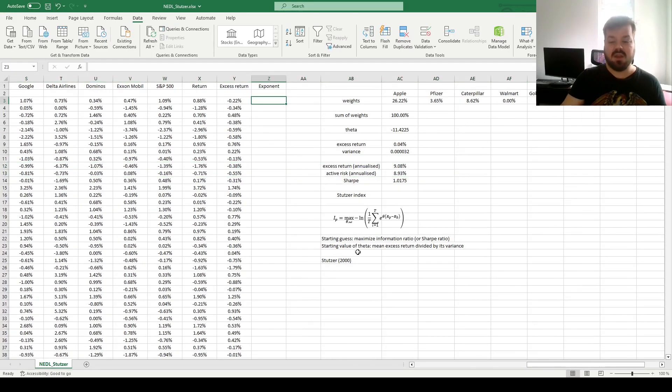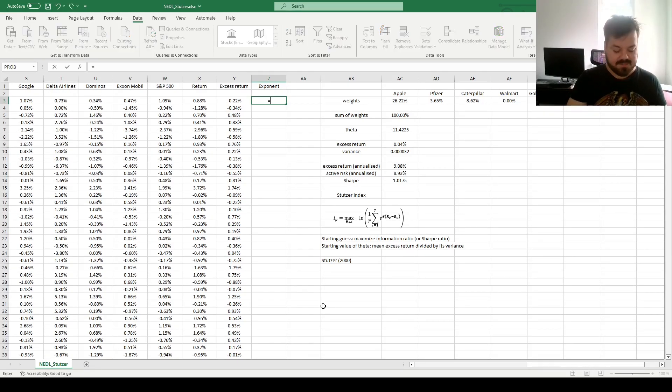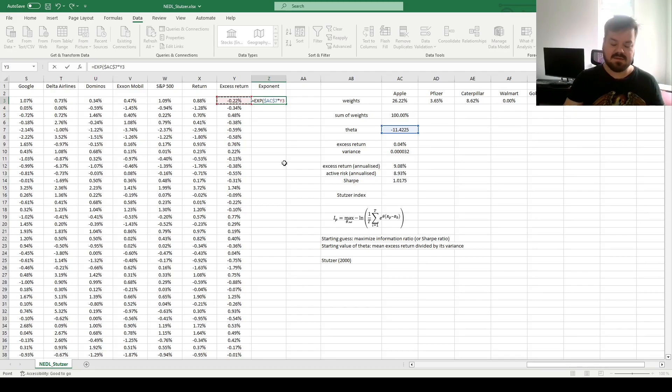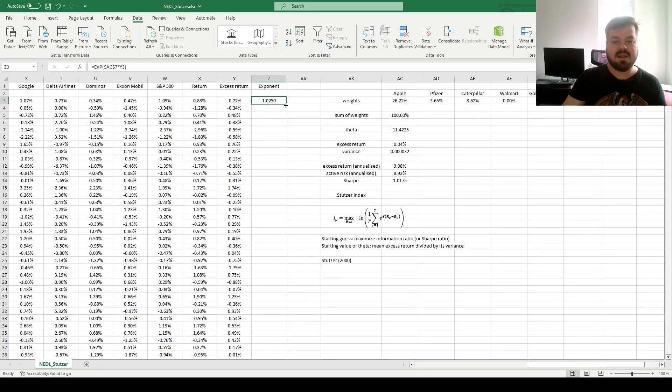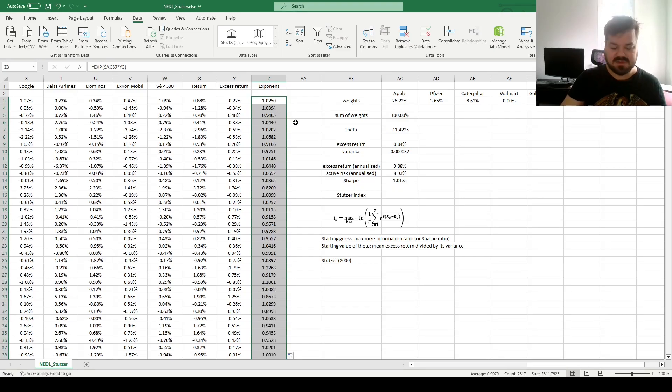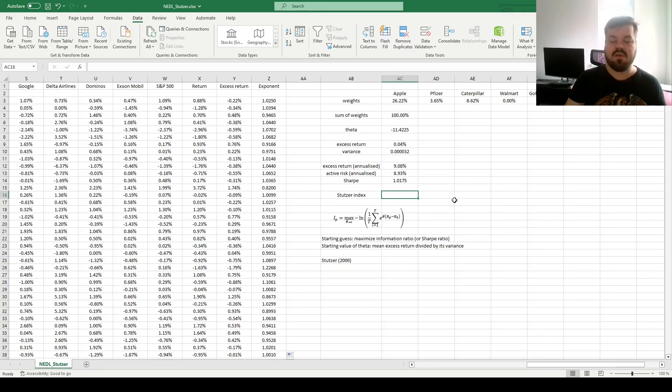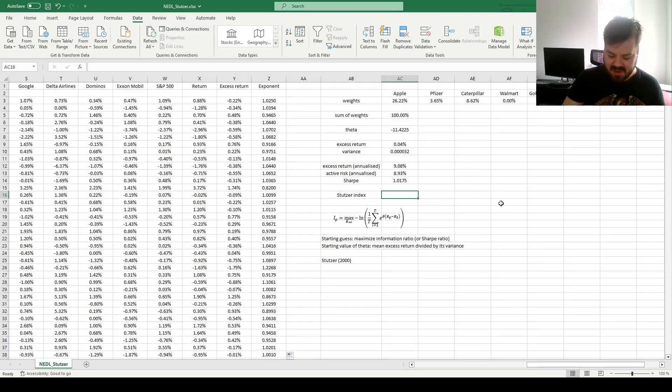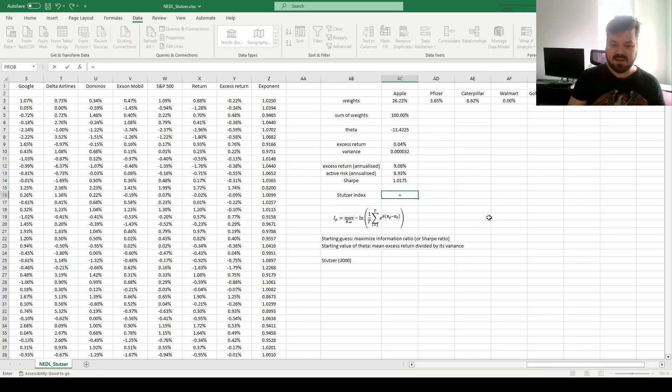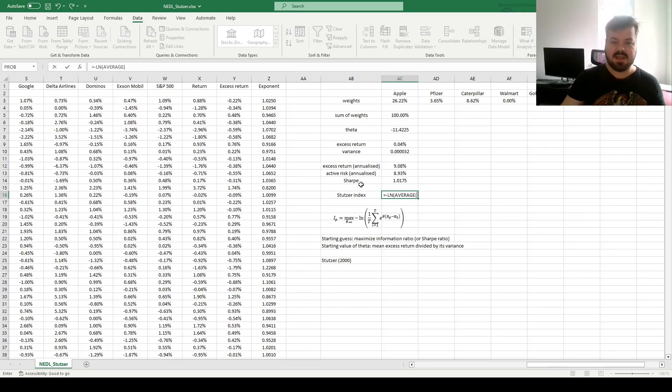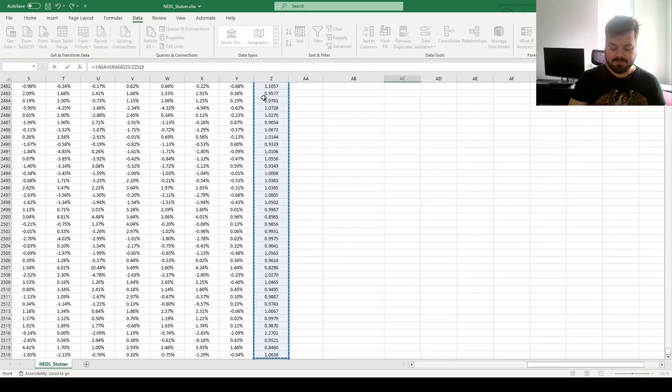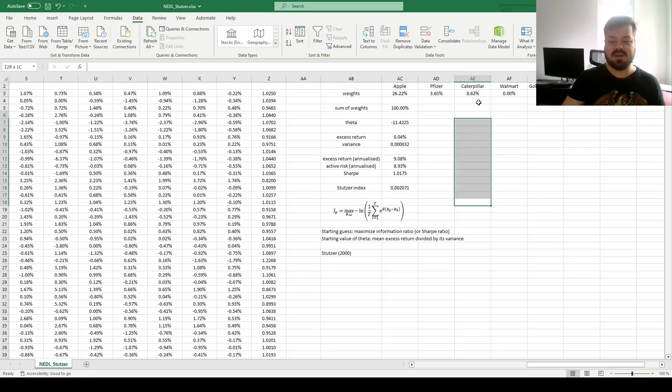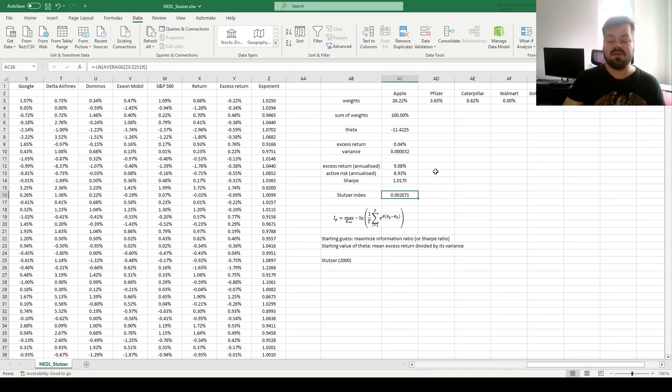This allows us to estimate the starting value of our decay parameter Theta, which is the negative excess return divided by variance. That gives us a decay parameter of minus 11.42. That's what we can use to then calculate the exponents that correspond to the decay process. We can calculate exponents of Theta, which we lock, as it's the same across all of our observations, times our portfolio excess return. So, return of the portfolio minus the return of the benchmark. We can calculate those exponents for all of our observations, and finally, we can calculate the Stutzer portfolio performance index that we will maximize by varying both our portfolio weights, as usual, as well as the decay rate Theta. For that, we can calculate negative natural logarithm of the average exponent across our sample.